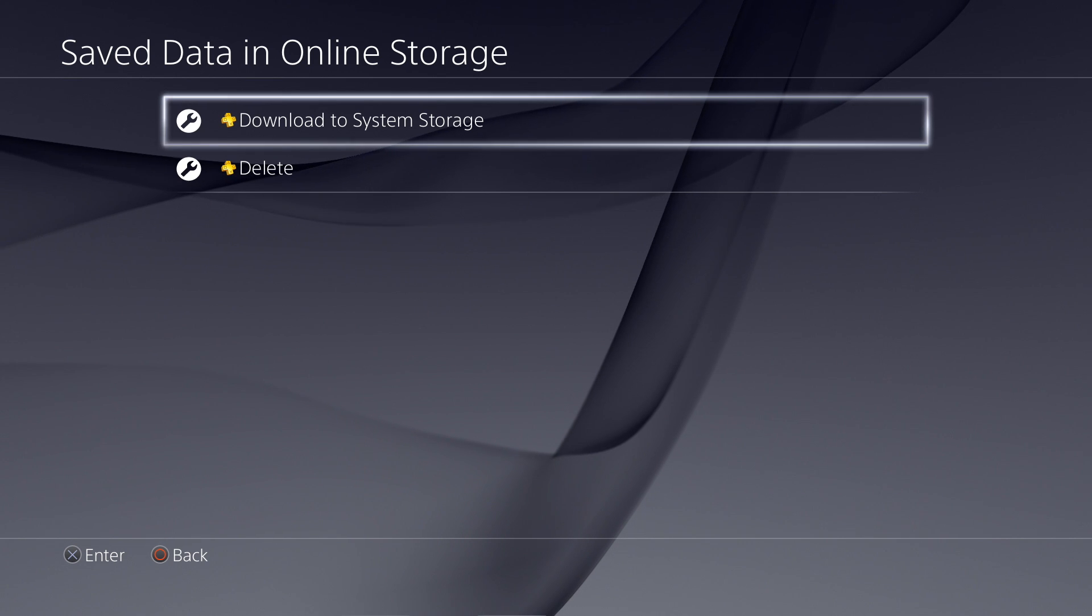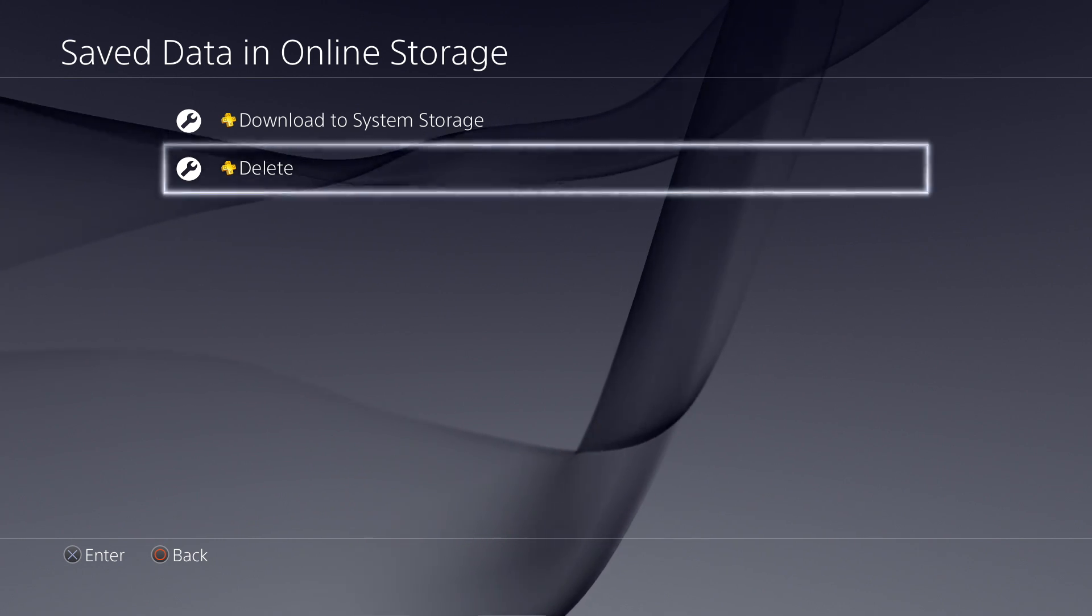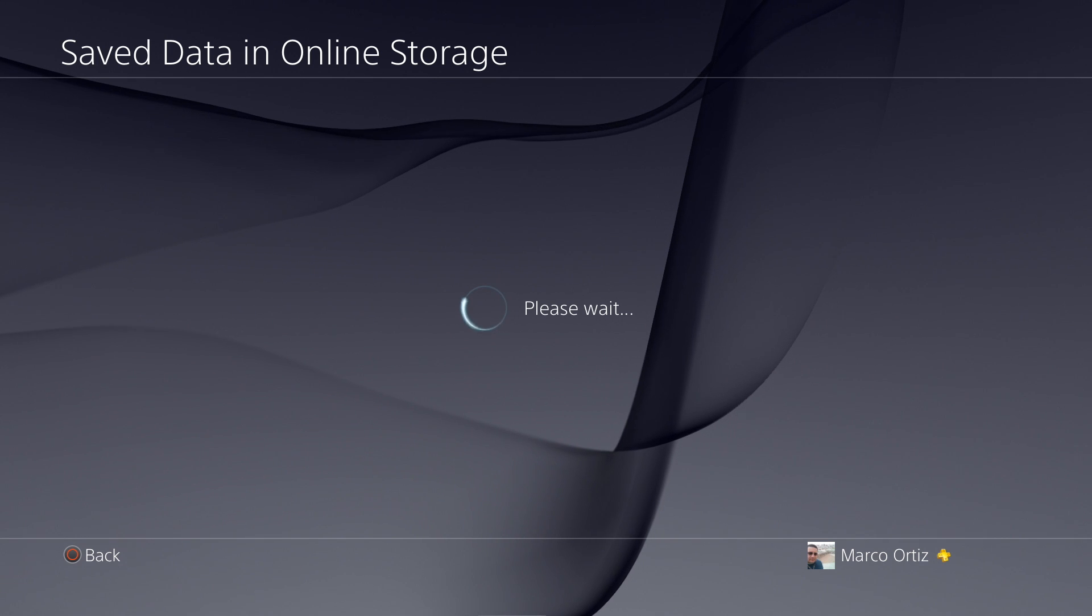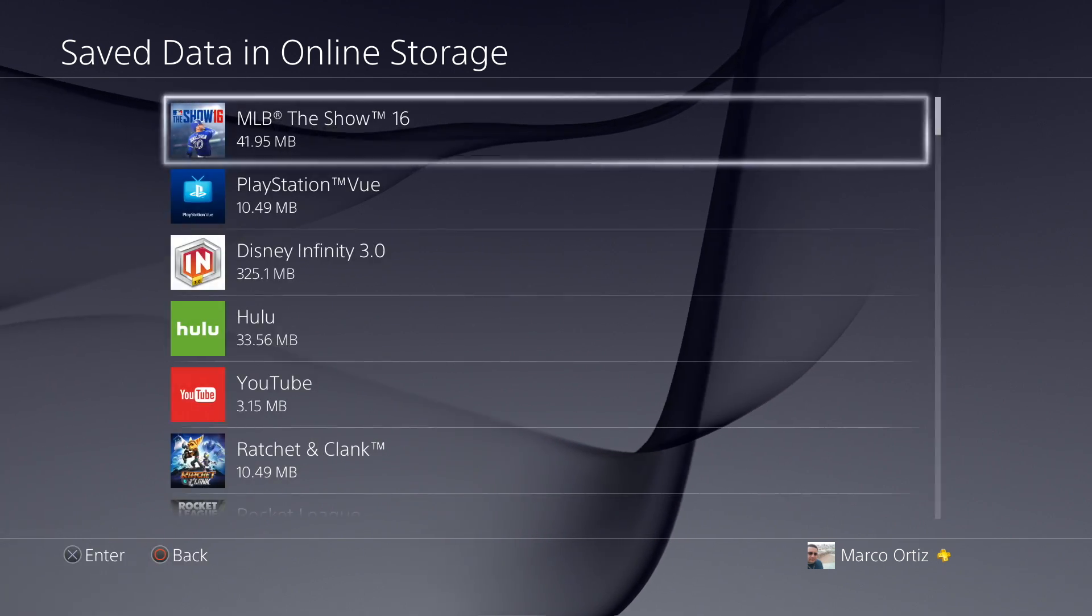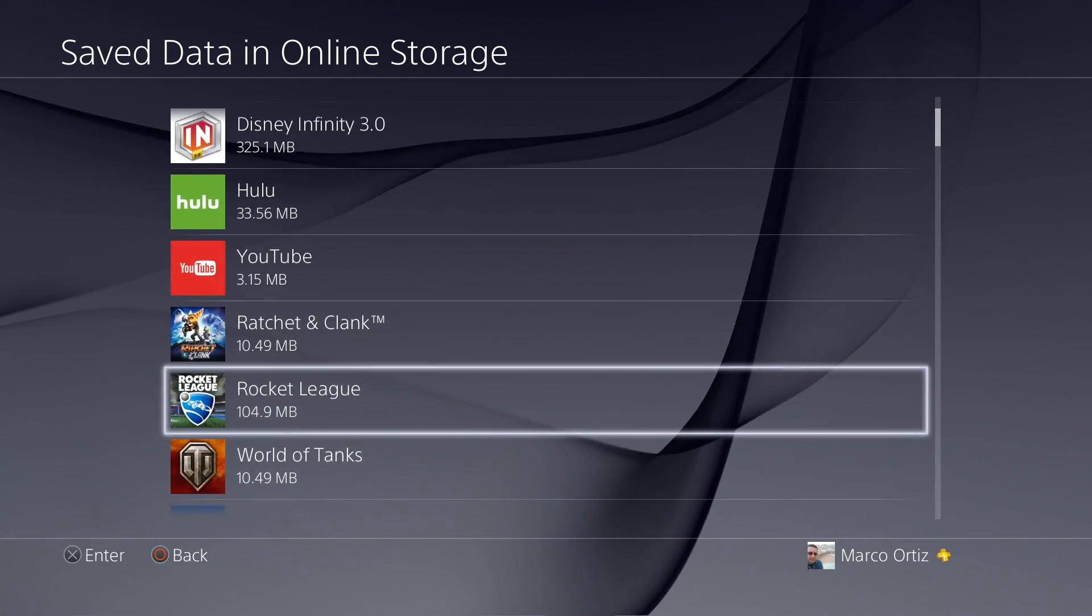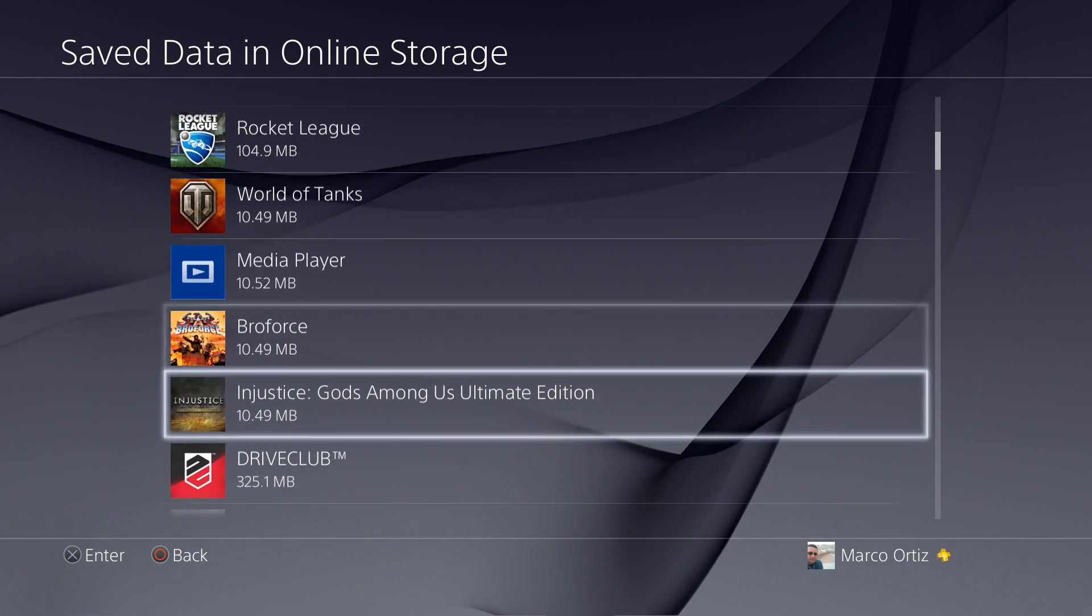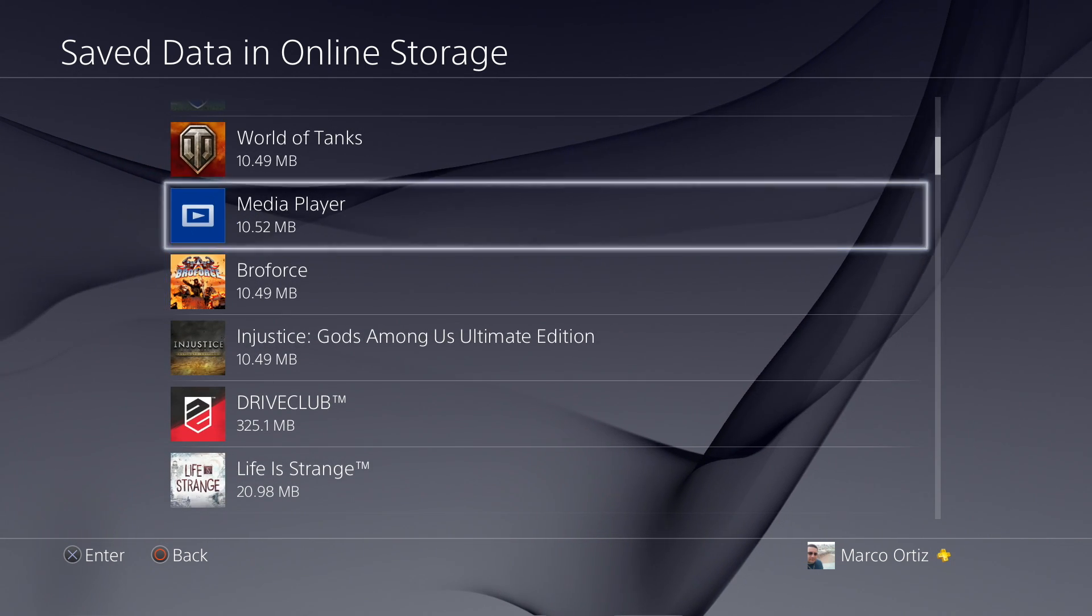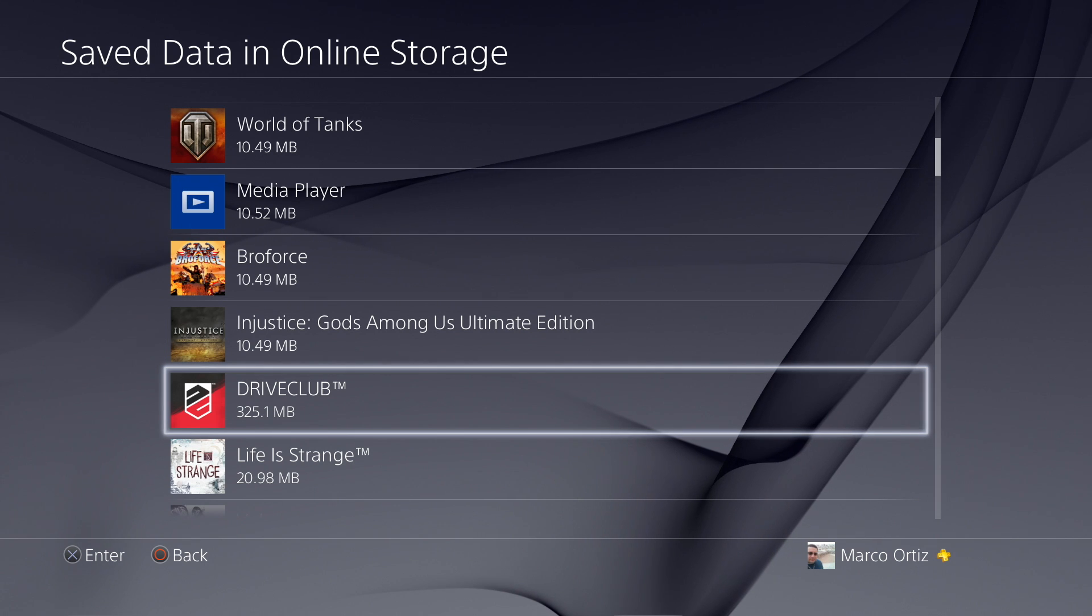Now, where we want to go is here. It says save data in the online storage. We want to go and see the section where we can delete some online storage save files. So right here, like you see, every game is basically around 10 megabytes.